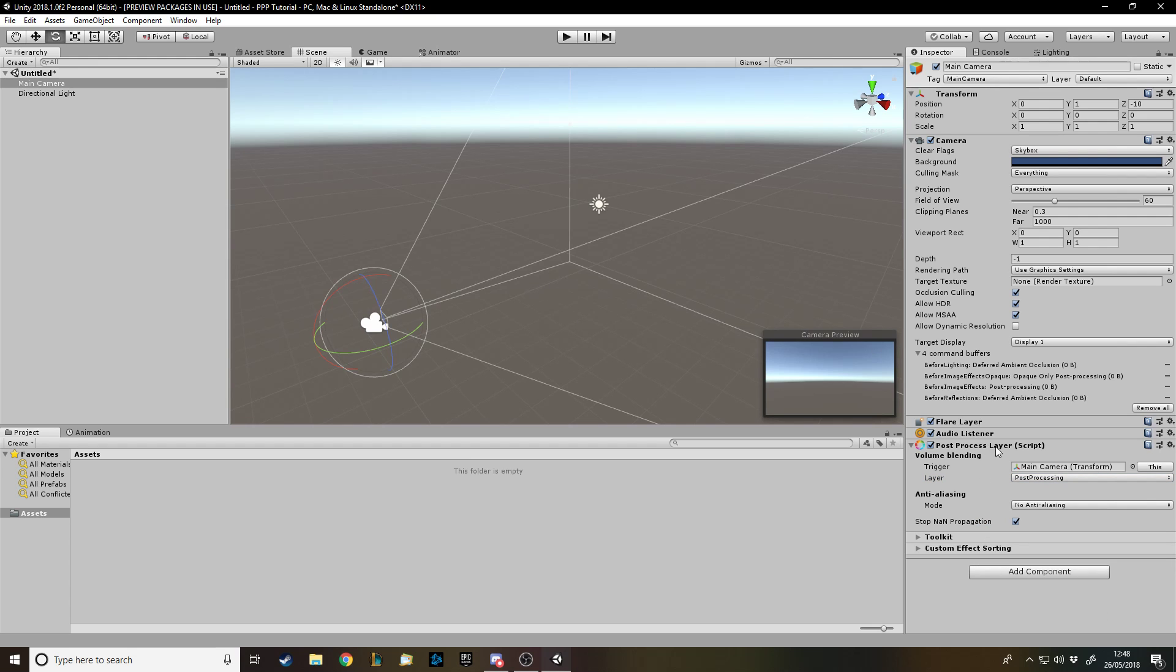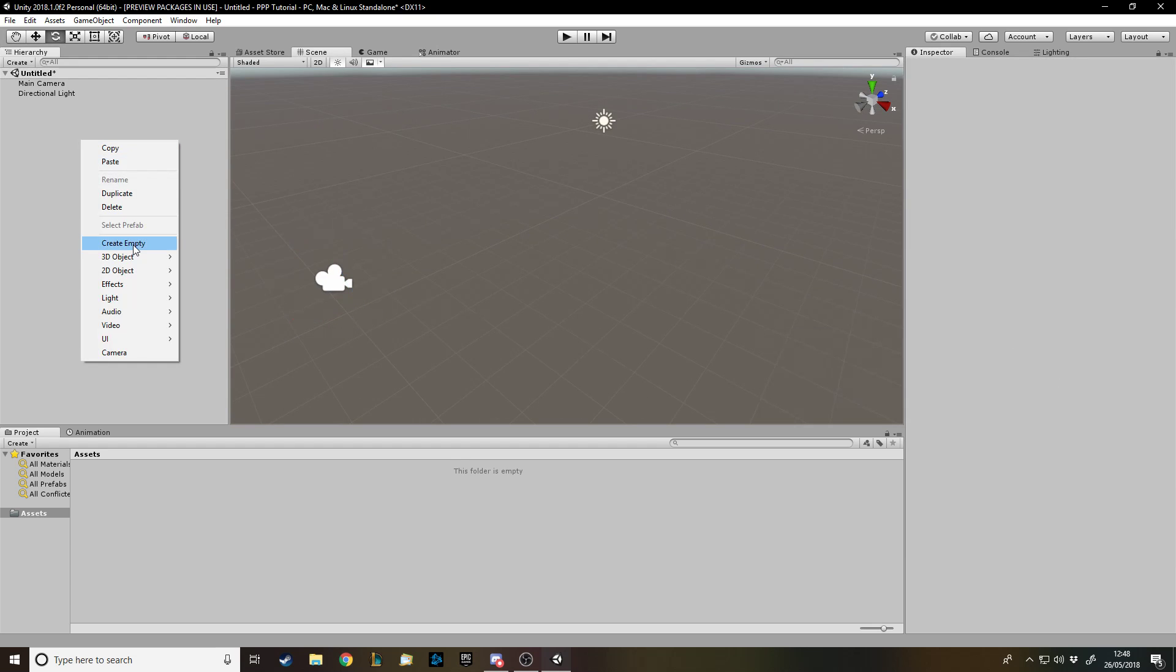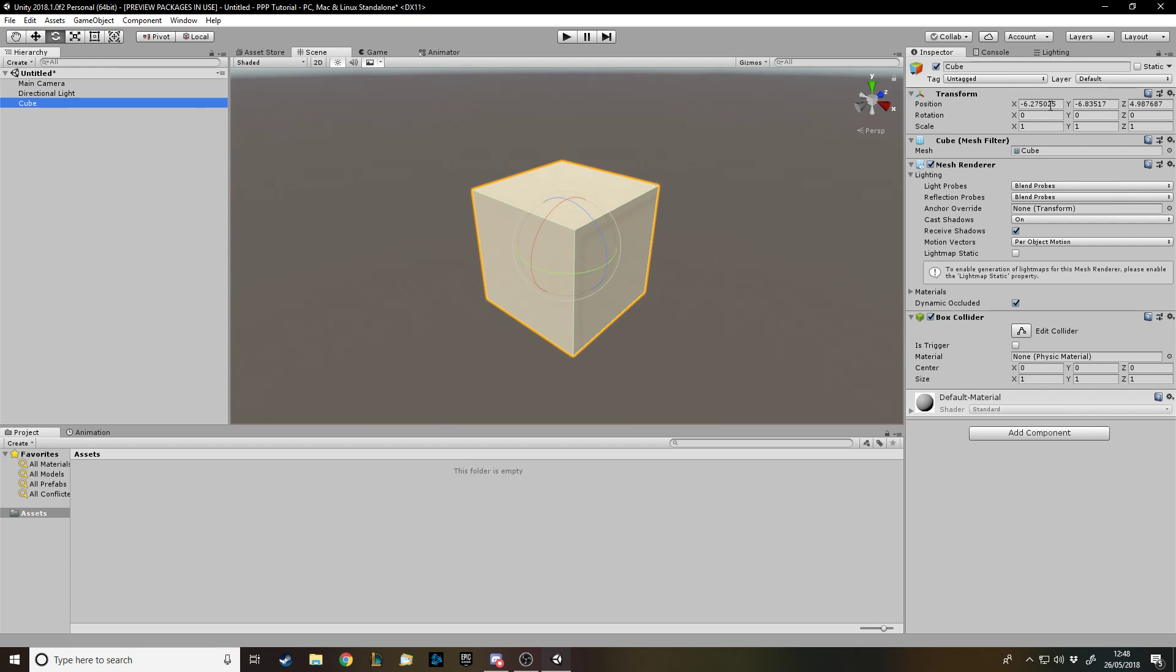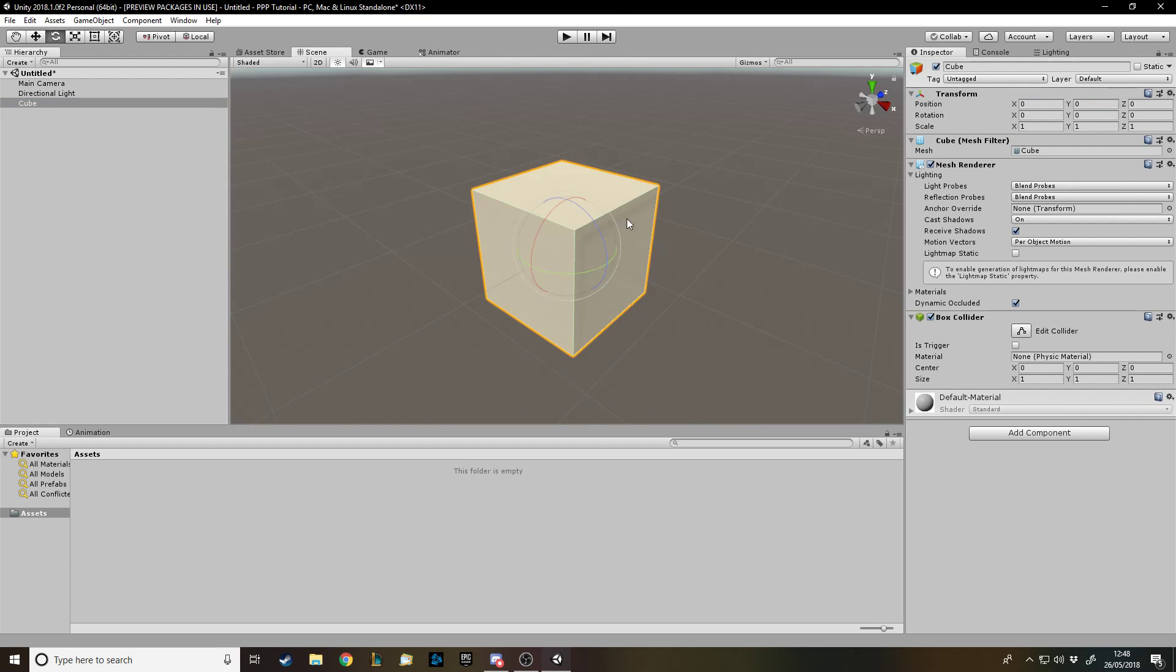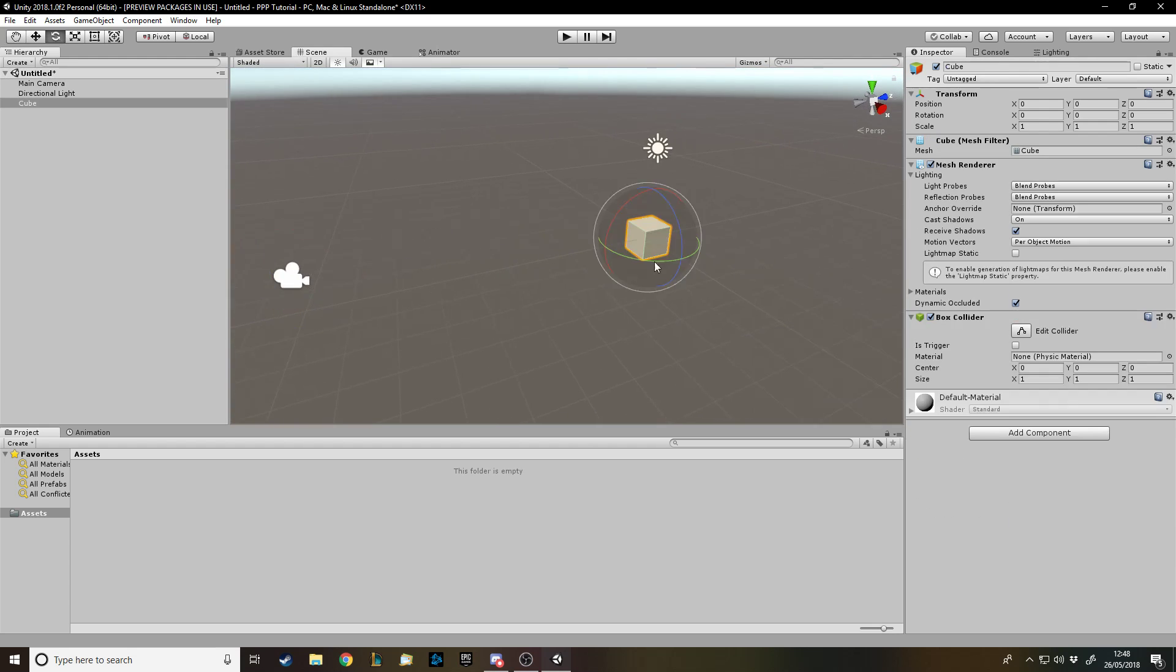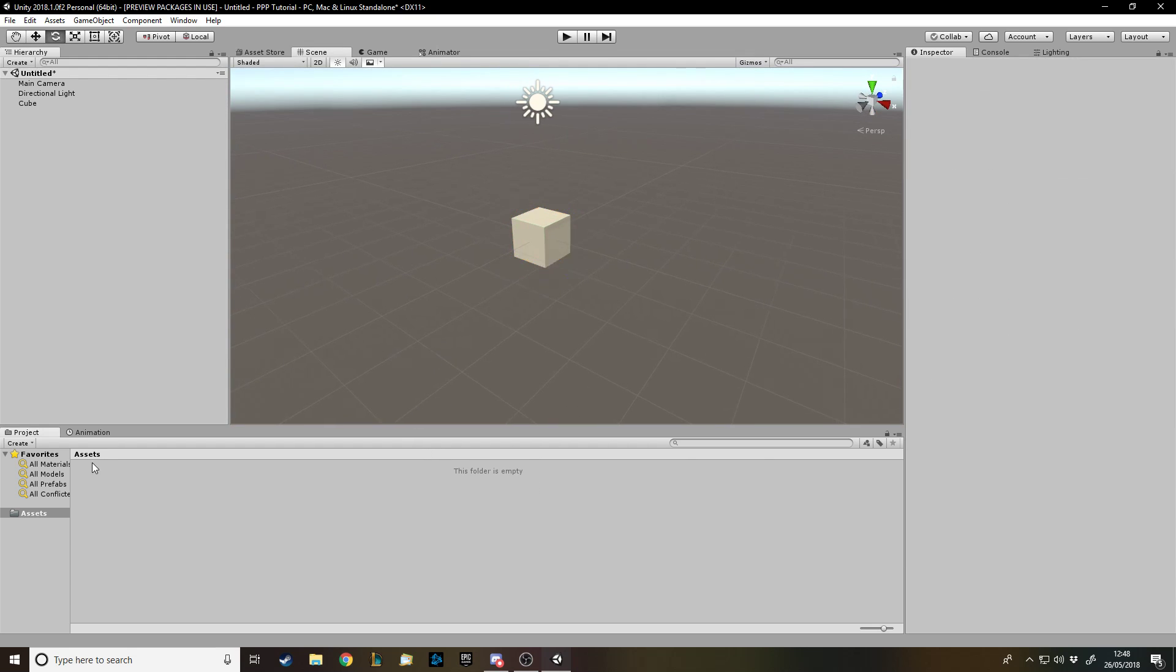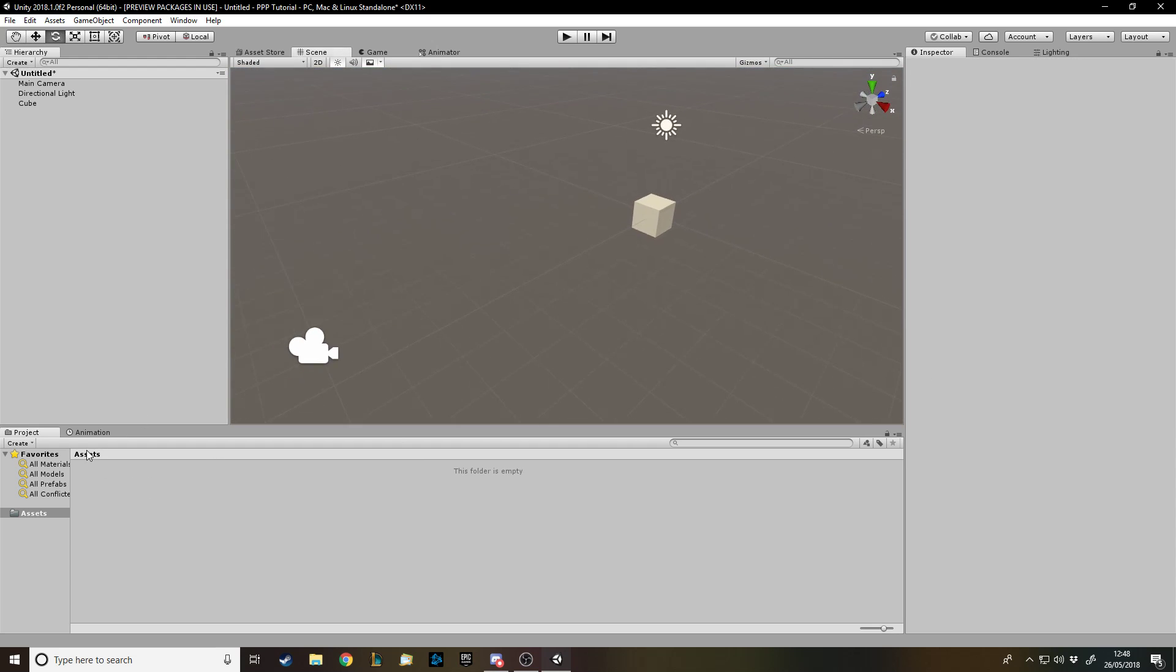That's all you need on the camera. Now let's quickly just get something to actually have effects on. So we're gonna have a cube, we'll just go zero zero zero. It looks a bit off.